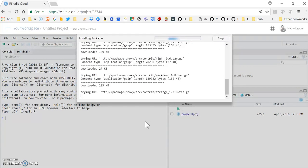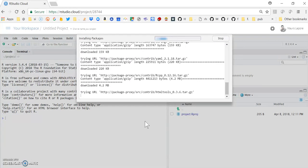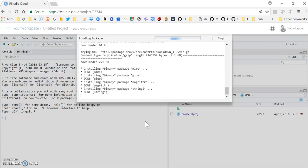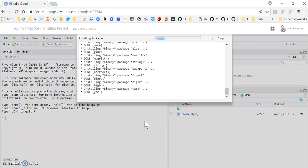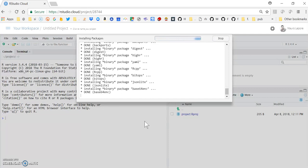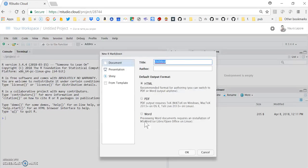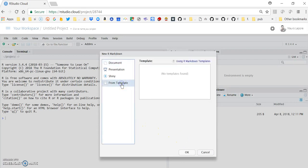If you have already done this in, say, RStudio, your local version of RStudio, you may not need to do this. But I'm showing this from scratch just to understand how it works. So here, if you go to Templates, you will see that it is empty.